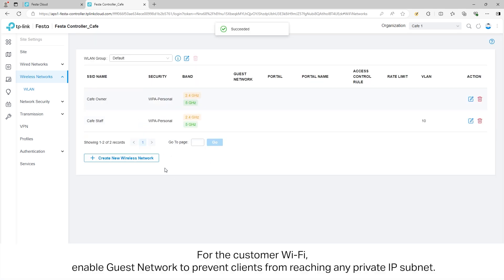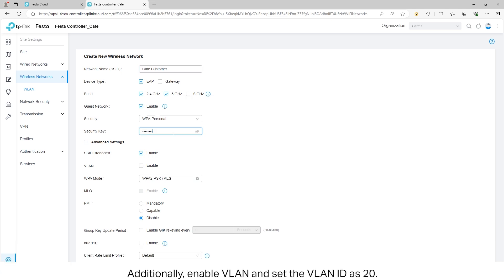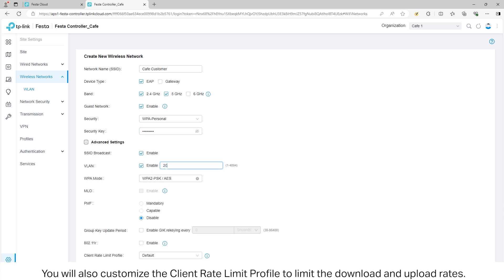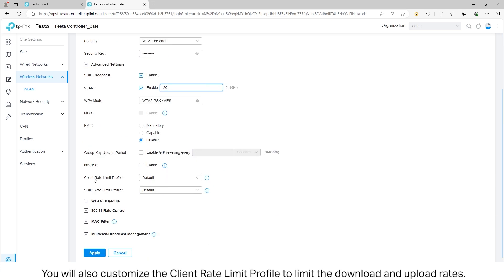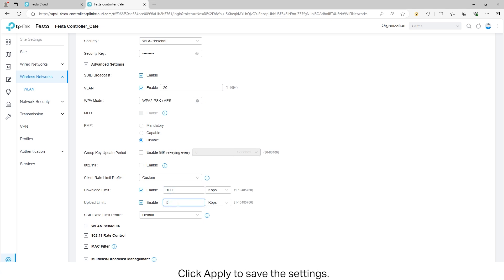For the customer Wi-Fi, enable Guest Network to prevent clients from reaching any private IP subnet. Additionally, enable VLAN and set the VLAN ID as 20. You will also customize the client rate limit profile to limit the download and upload rates. Click Apply to save the settings.